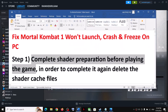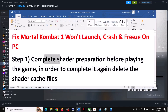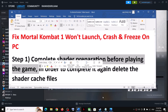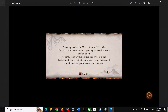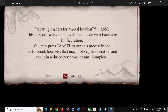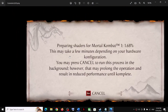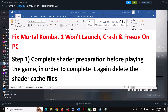The first step is to complete shader preparation before you play the game. When you launch the game for the first time, you'll see a screen that says 'Preparing Shaders for Mortal Kombat 1.' Let this reach 100% complete, then launch the game and check.